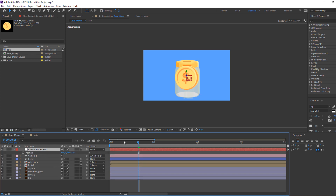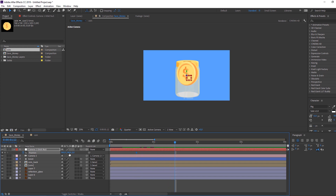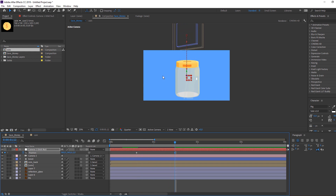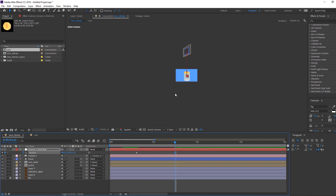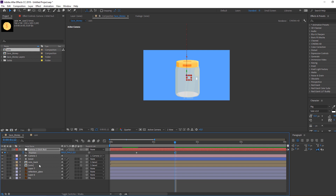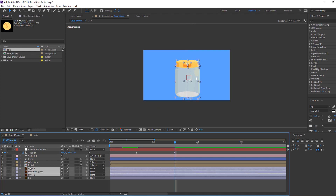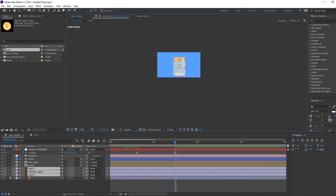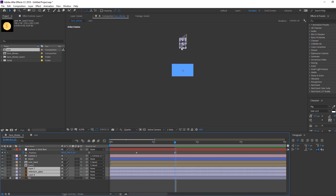Press P on the keyboard to open position. Make the first keyframe, then go forward in time and move the camera to the new position. Select these three layers and make them guide layers, then move them down the timeline.